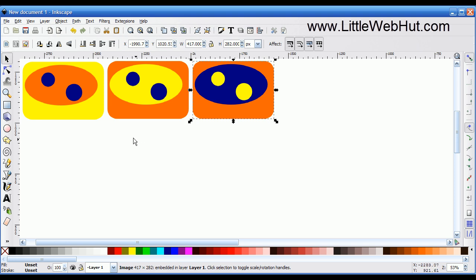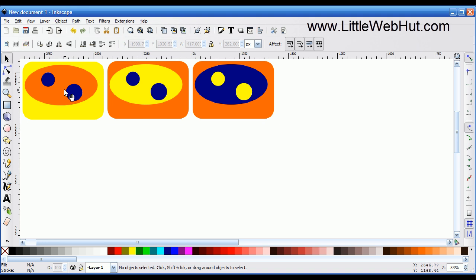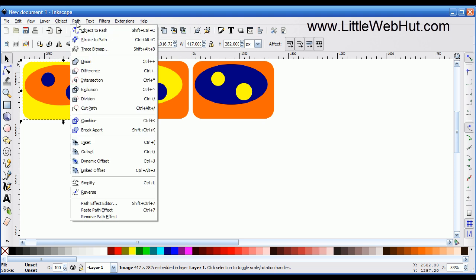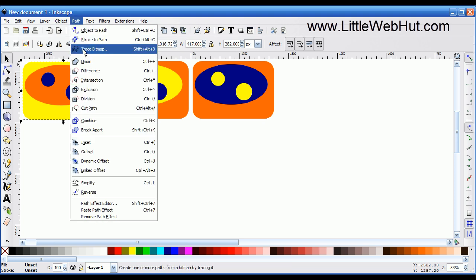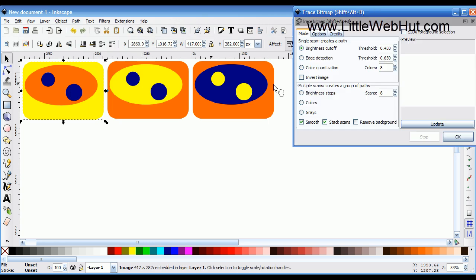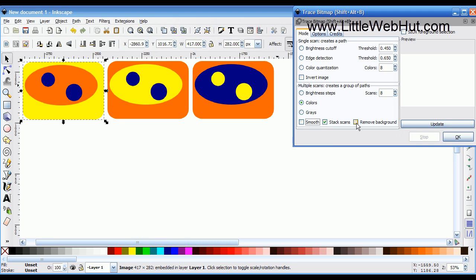Now to convert this to a vector image, I'm going to first select the image I want to convert — this first one here. Then I go up to the Path menu and select Trace Bitmap. I'm going to select the Colors option, unselect Smooth, and use Stack Scans. For right now, Remove Background is going to be unchecked.